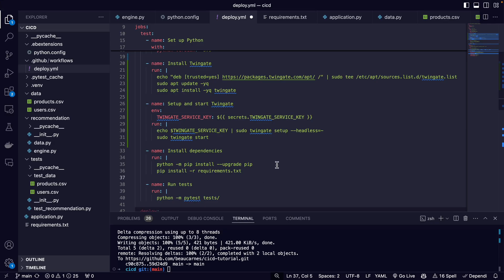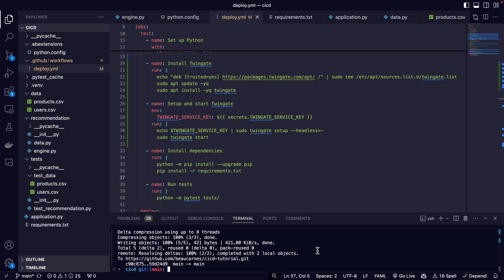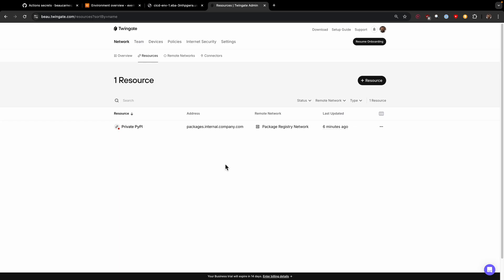After we get that set up, we can just save that and push it to GitHub. Now the pip install command can access private packages securely. After installation, Twingate is stopped to clean up the connection. That's it. That's how easy it is to connect secure resources with your CI/CD pipeline using Twingate.